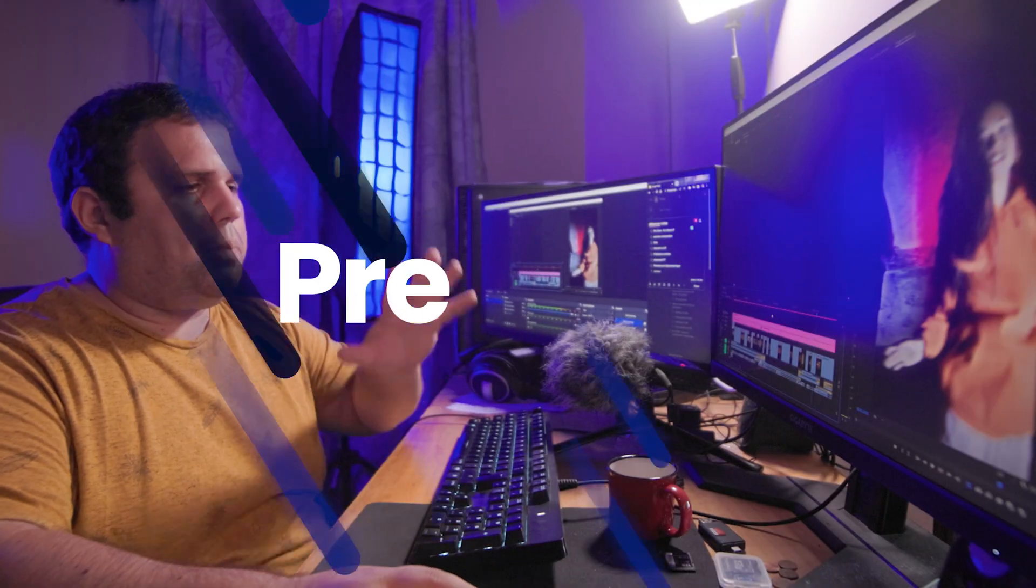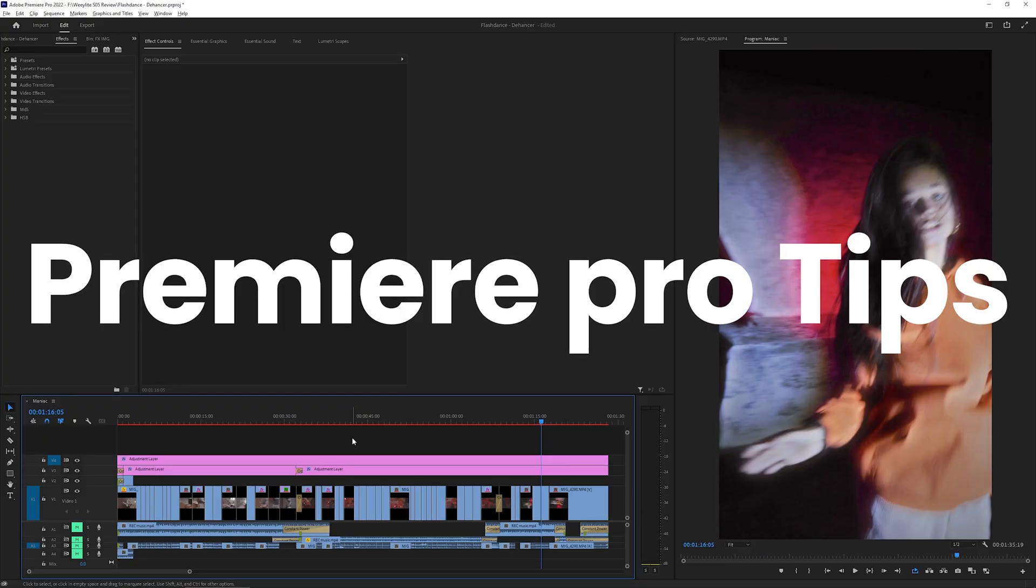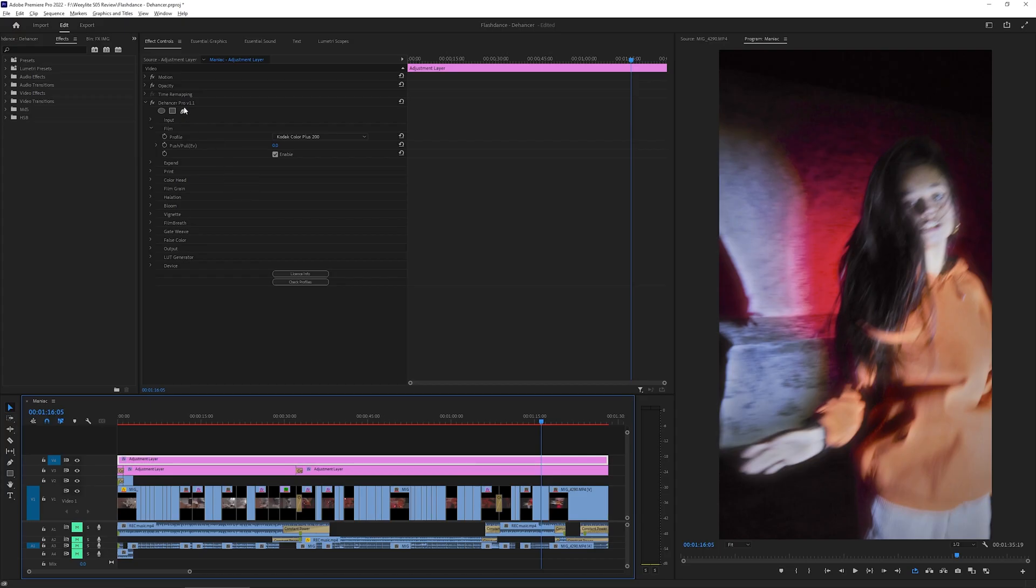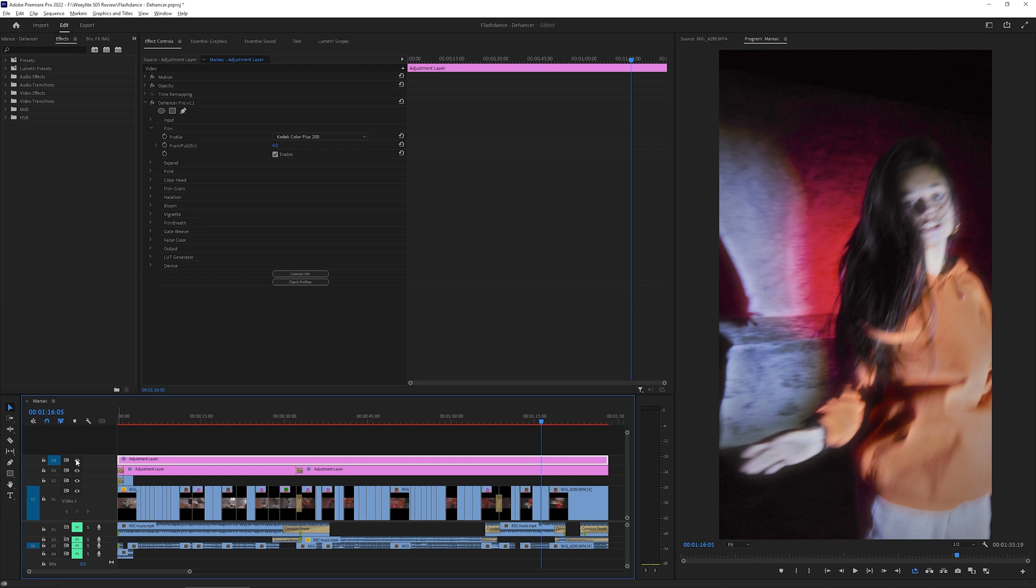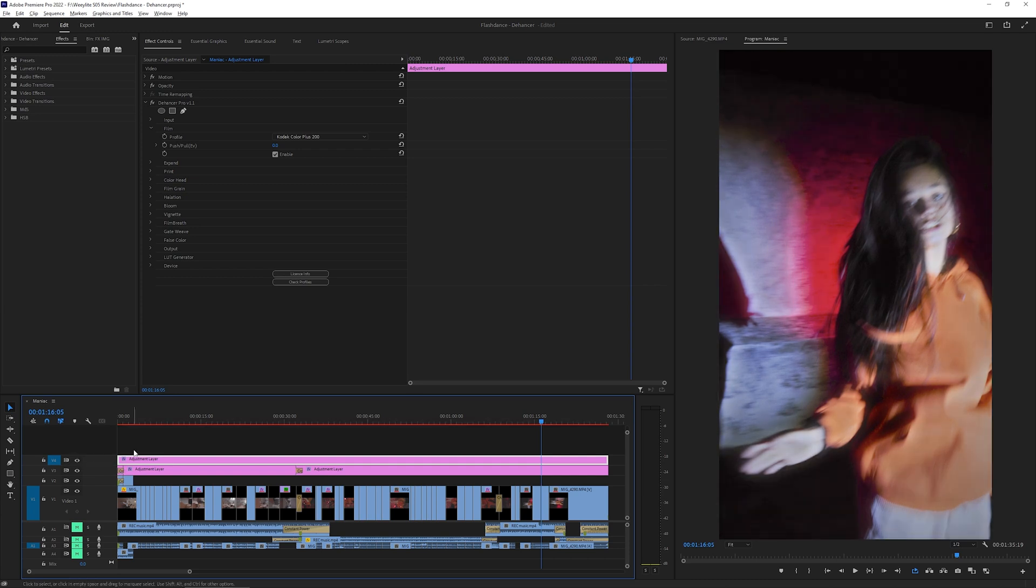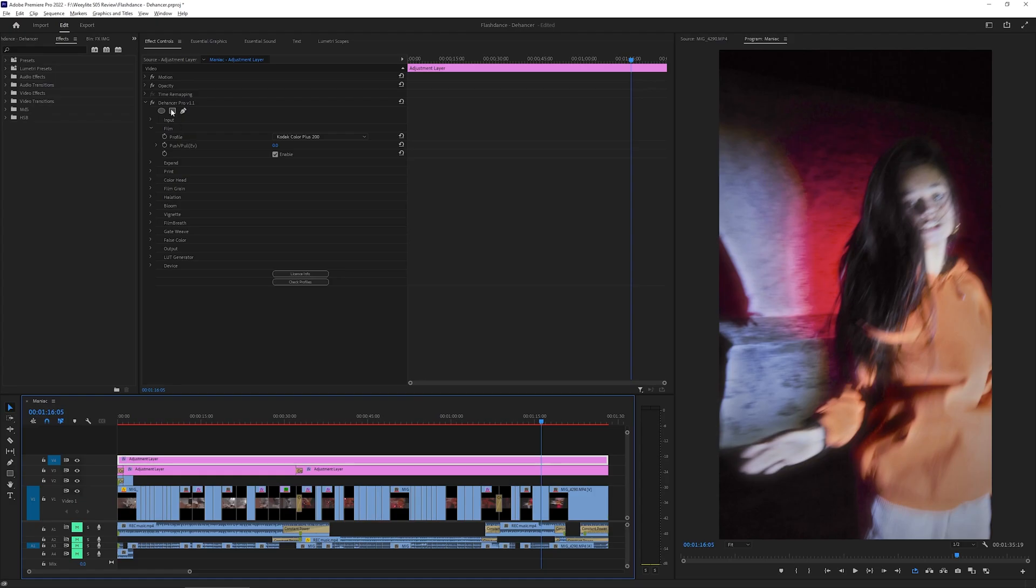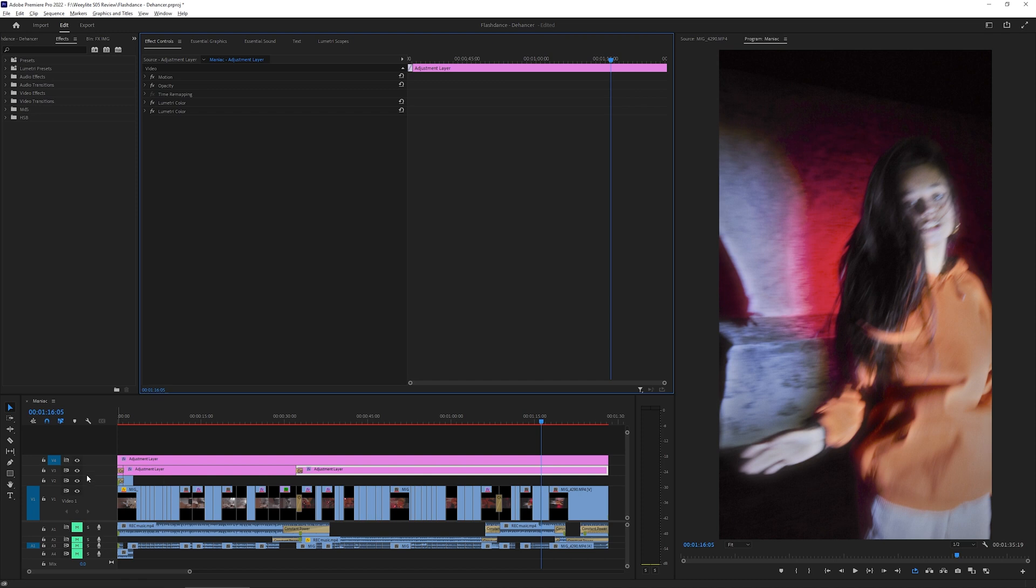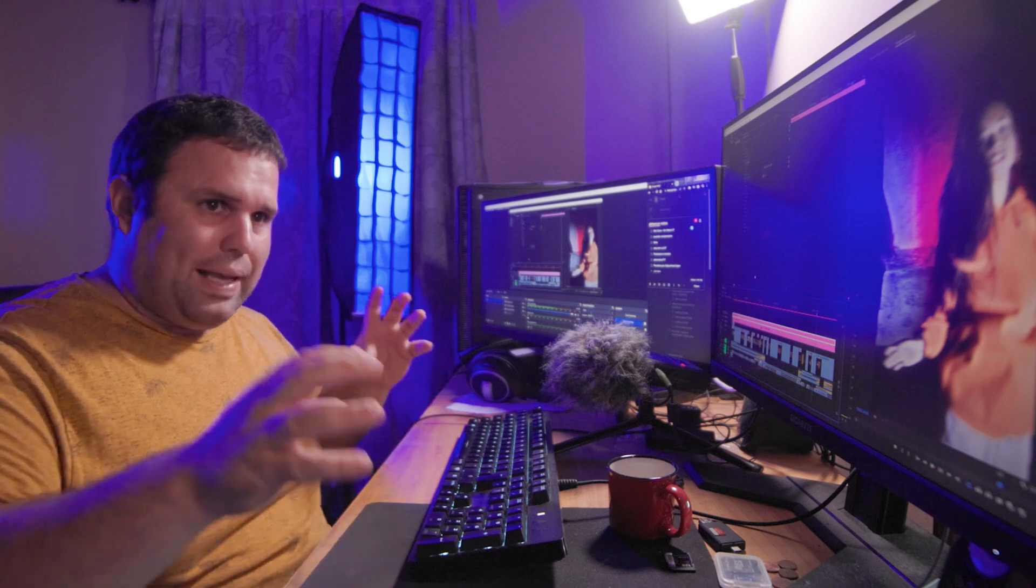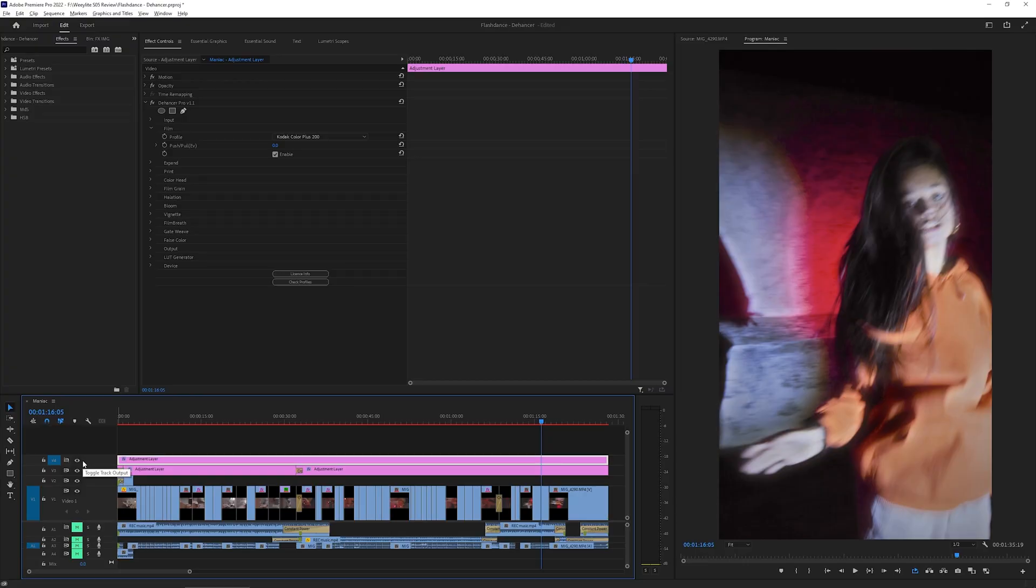Here we are on Premiere Pro in the Flashdance remake project here. The first thing that you notice is that I am using a long strip of adjustment layer with the Dehancer Pro inside of it. This makes things very easy to work on Premiere Pro, so I can deactivate and reactivate as easily as so directly in the timeline instead of clicking on each individual clip and deactivate directly there. It's quite a pain in the ass to do that.